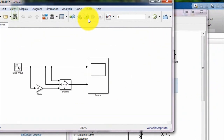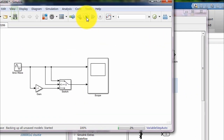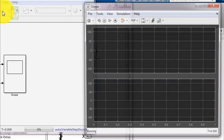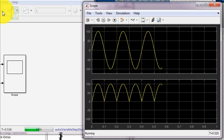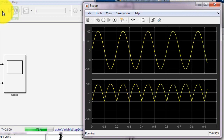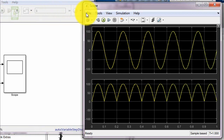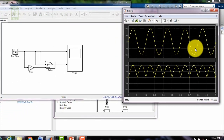So now running this simulation. This is sufficient for today.